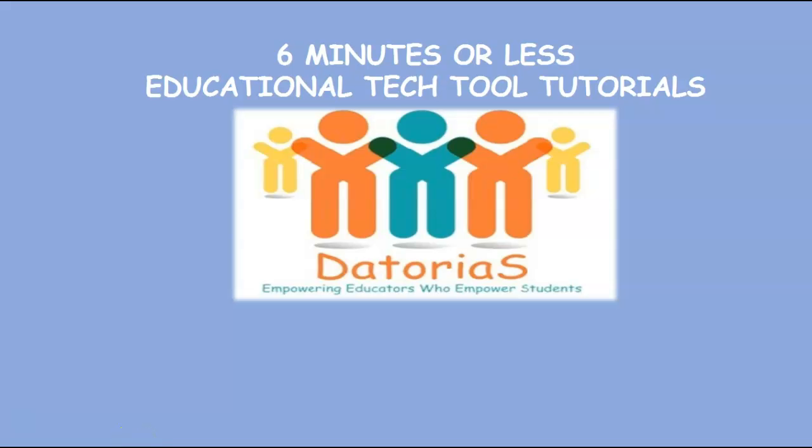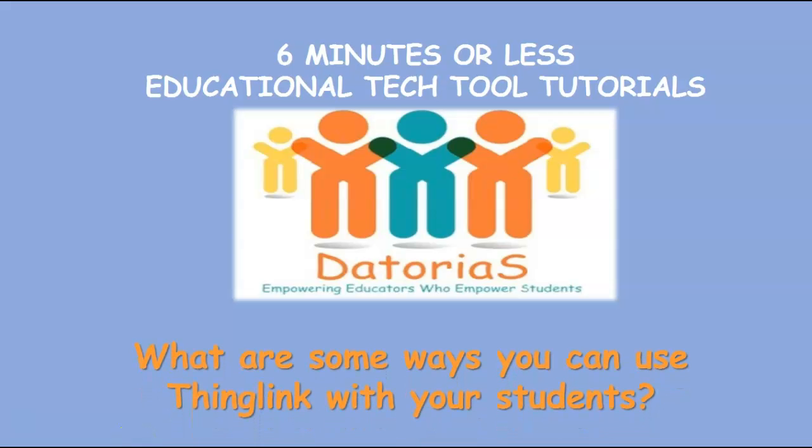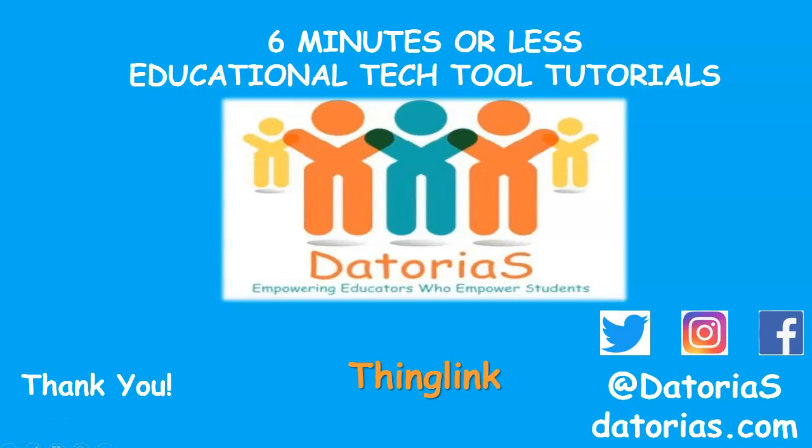Now with all of that being said, I want some feedback from you. What are some ways that you can use thing link with your students? Post it in the comments below. And that is thing link in six minutes or less. Remember to like and subscribe below. Victoria is out. Continue to empower.